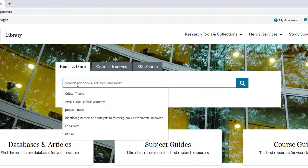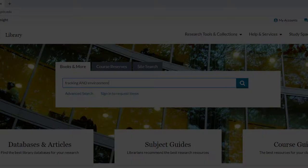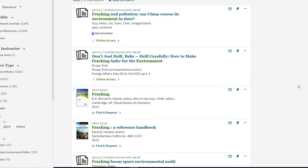We are looking to find books on the research topic, The Environmental Effects of Fracking. So start by typing in a few keywords — fracking and environment — into the library search box and pressing enter. The results page has a number of interesting resources, including a book entitled Fracking that certainly seems relevant.